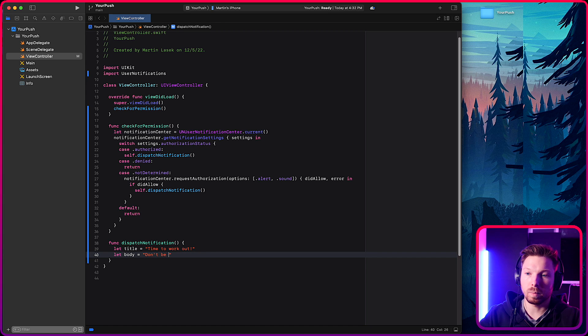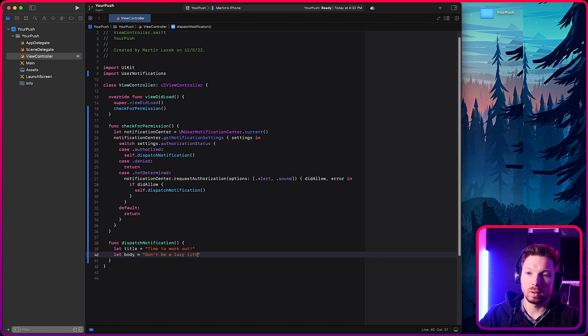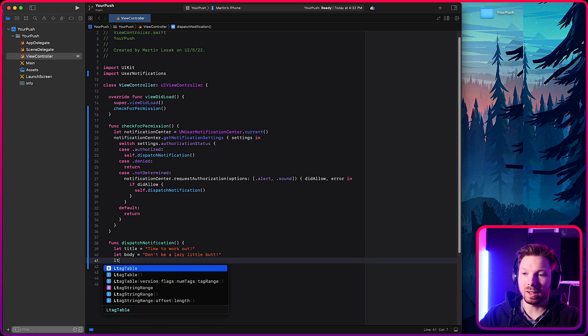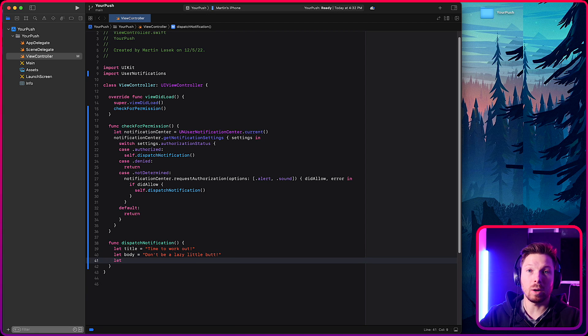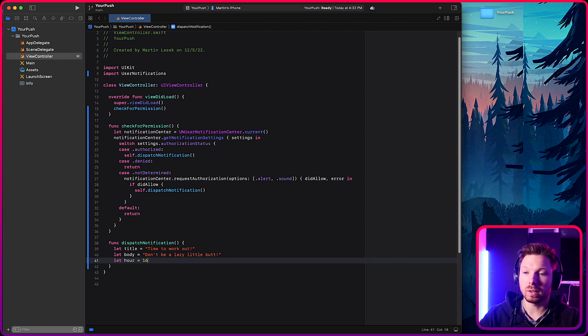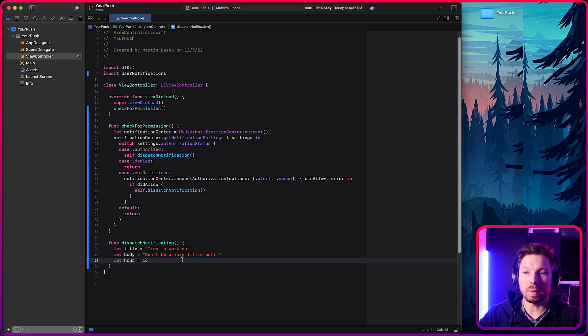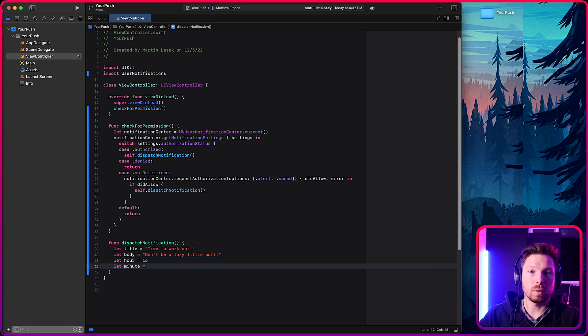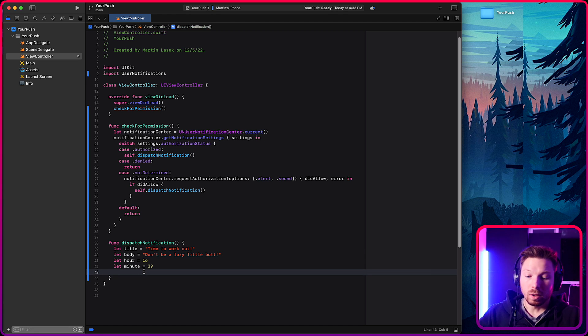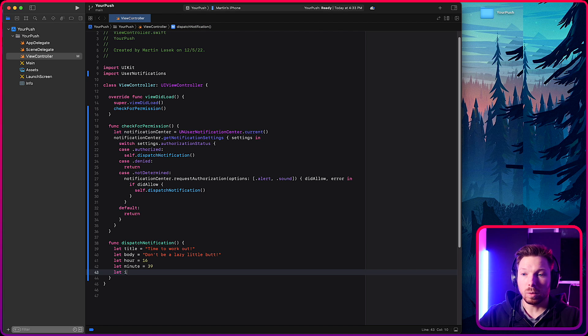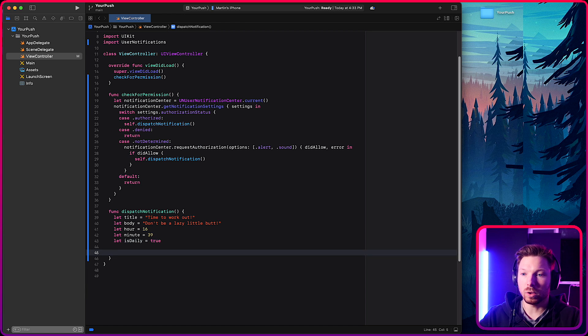And then let's say a body. Don't be a lazy little butt. And then you want to say at what time in the day. So the hour is going to be int and military. So 16 is for 4pm, 17 for 5pm and so on. And then the minute. And I'm going to go for 39. And then you can also determine whether it should be a daily notification, right? Should it be a daily reminder? So is daily equals, let's just say true here.